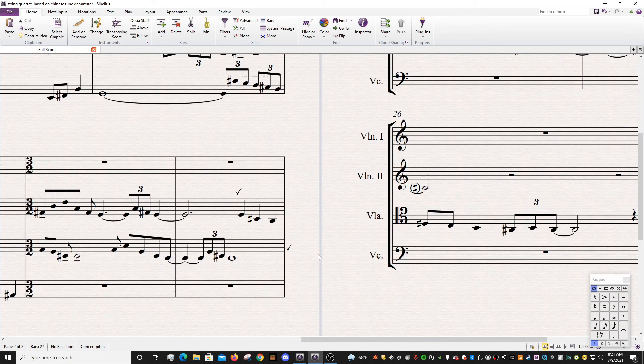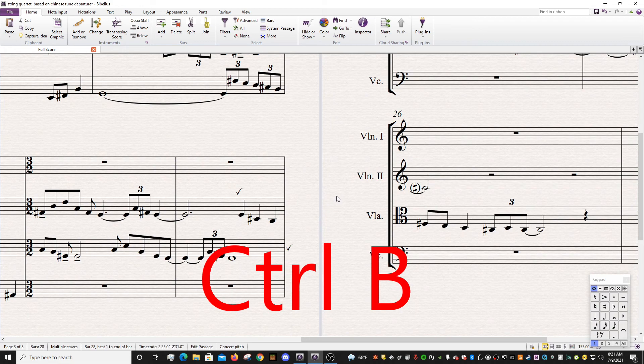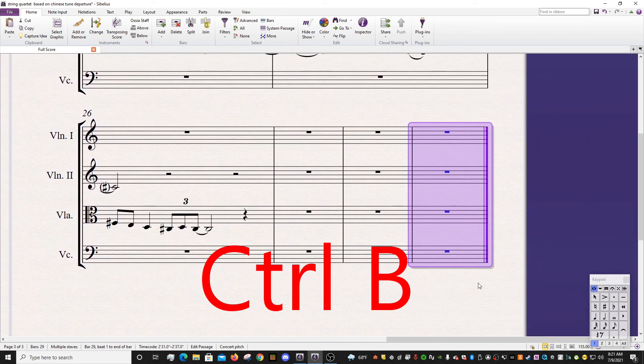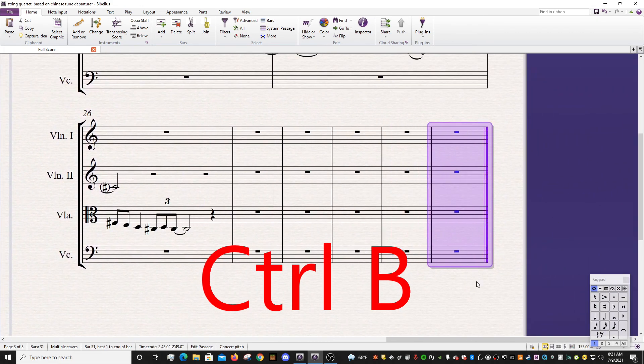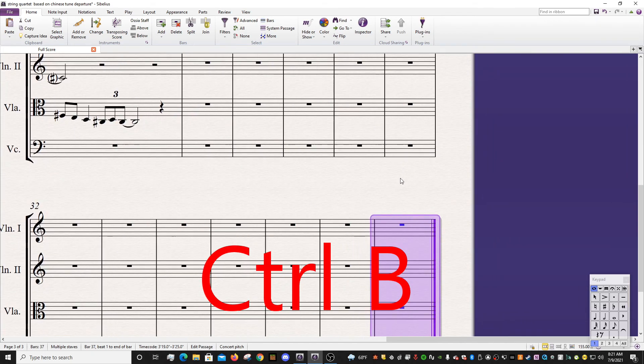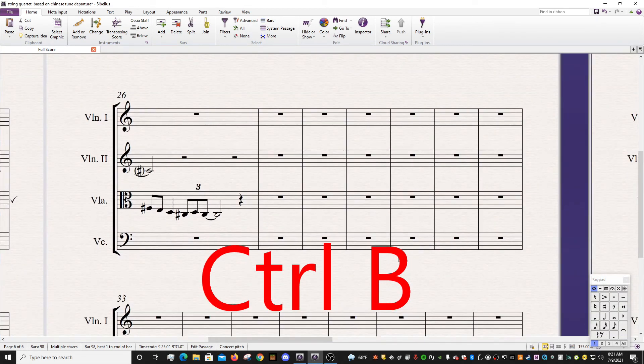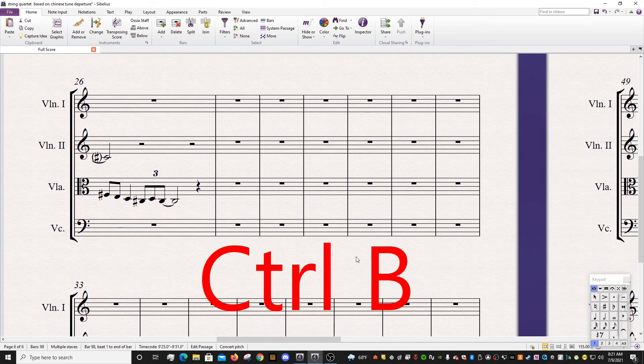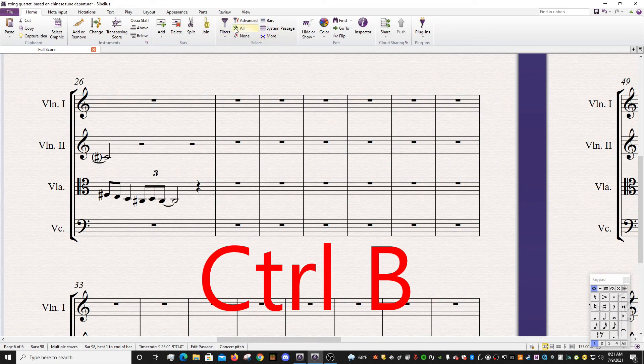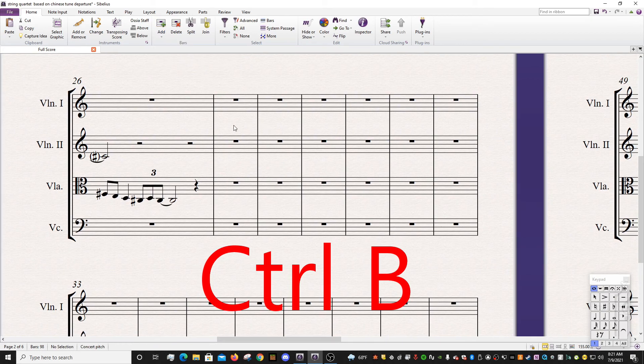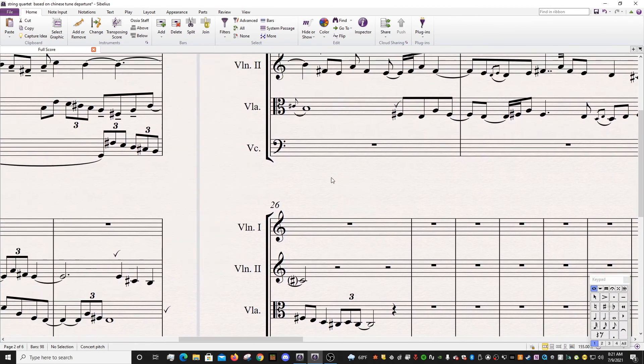So the next two shortcuts that I want to show you have to do with bars. They're very related. So the first one is control B, and what that does is that actually adds a measure at the end of the piece. You can either click it or you can hold it down and it adds a billion of them until you release the key. A really fast way to do this because the other way to do it is if you go to home, you go over to add bars, and then you can add multiple, add single, you can choose whatever you want, but it's just so much faster. Just go control B and just hold it down.